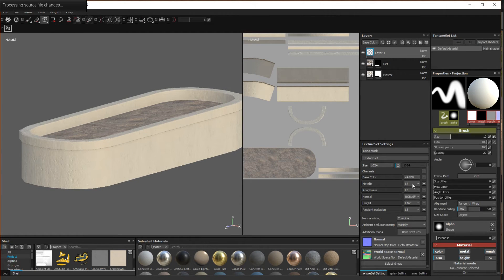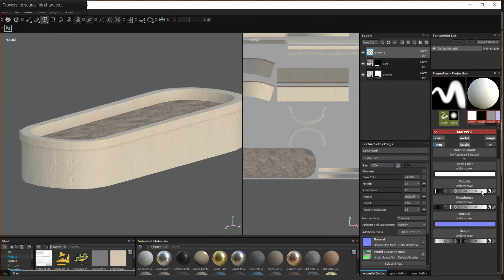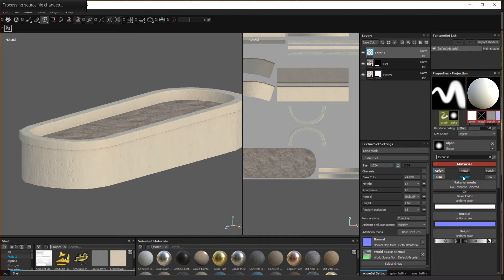In the properties panel, I'll turn off the texture channels that I don't want to affect with this layer: the rough, metal, height, and normal.